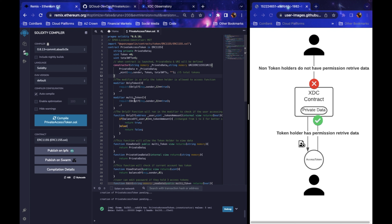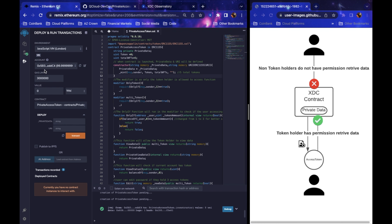Once you have your contract written, debugged, and checked over — once you see that little green checkmark meaning there are no more bugs — you can come over to Deploy and Run and test your contract. With this contract, as I deploy it, I'm going to be saving some information into it and it's going to generate a token to the address that deployed the contract, giving it permission to access that contract.